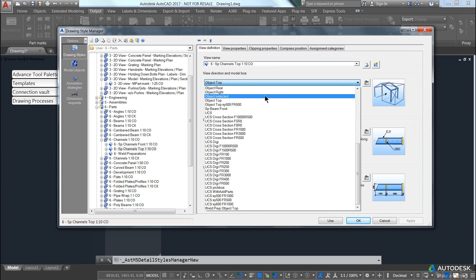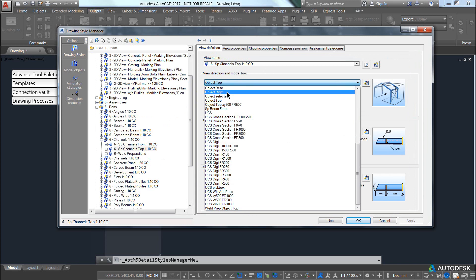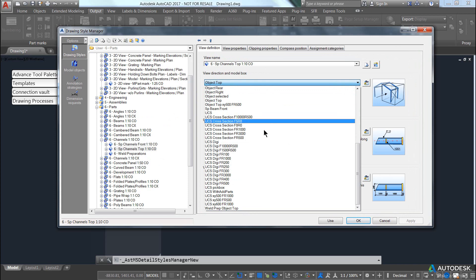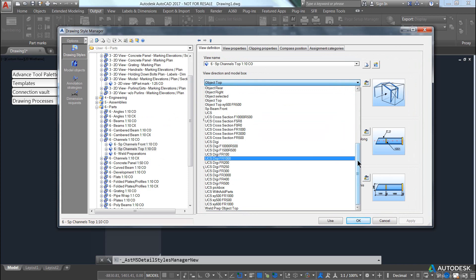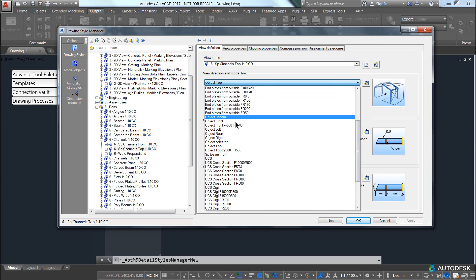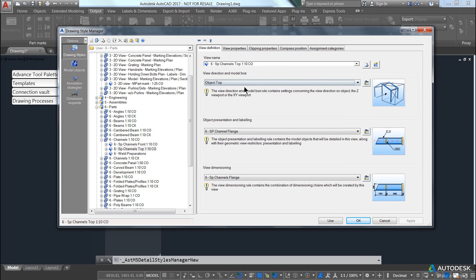You can see there are a few different variations: rear, left, right, top, bottom. If I scroll up there are a few others. These refer to the single part coordinate system.